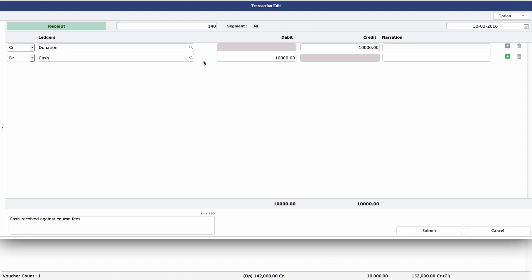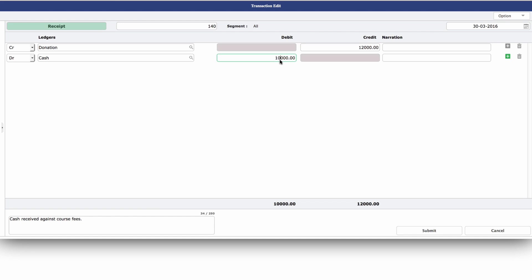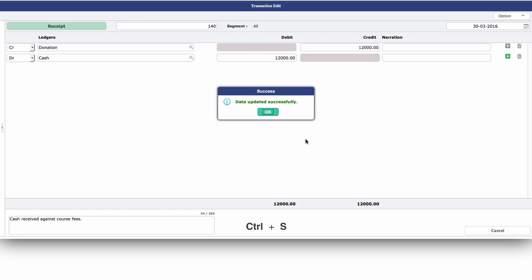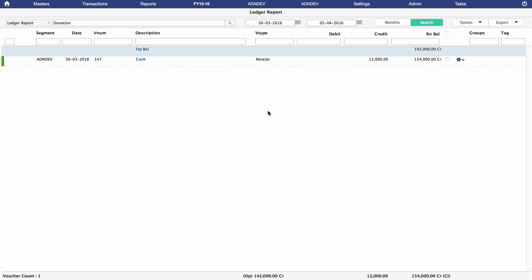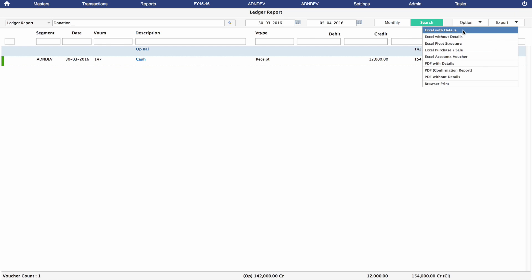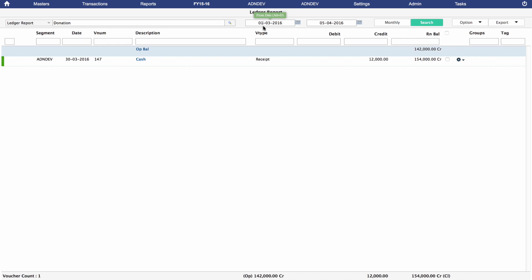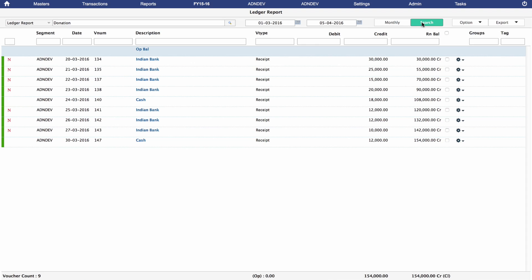We're going to change the donation amount to rupees 12,000 in the credit entry box, then make the same change to the debit entry box. Press Submit and the new entries will be saved. When you come back to the Ledger Report screen, you'll see that the donation amount has been updated. Export your report easily by clicking the Export button at the top right — as an Excel file with details, without details, with pivot structure, and more. By changing the range of dates, you can get a comprehensive list of all entries made under that particular ledger.